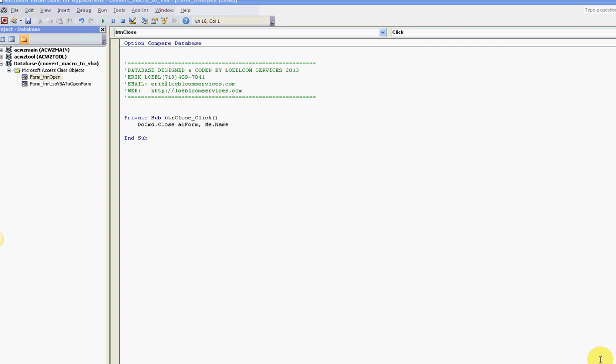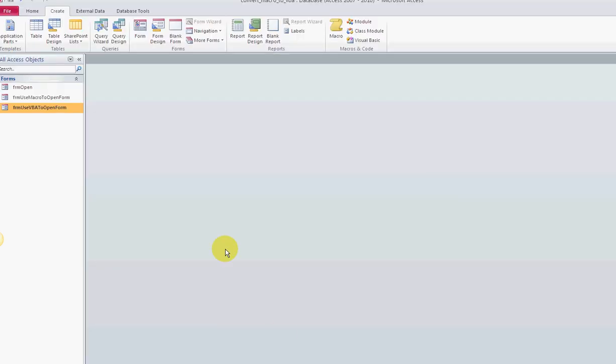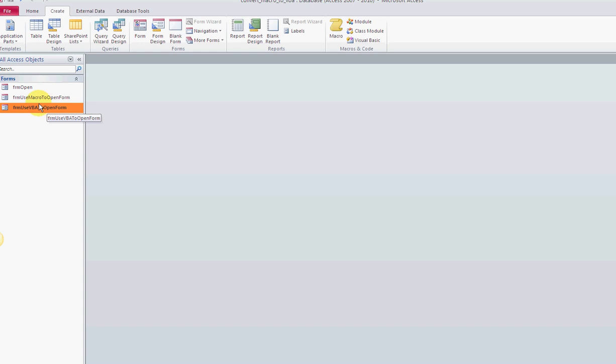Again, you can get this database at vbahowto.com. I'll give you a link down there in the comments area. This is a real simple lesson.